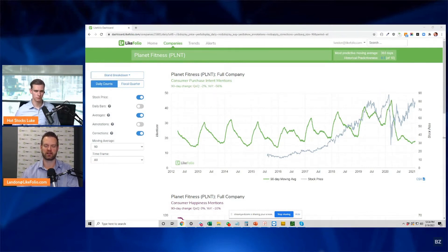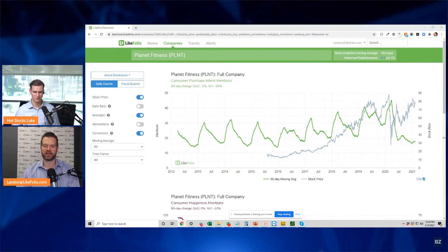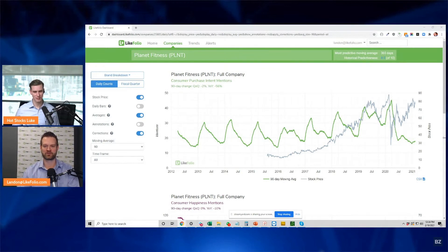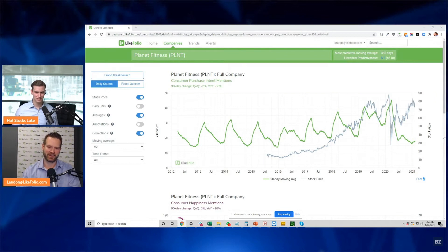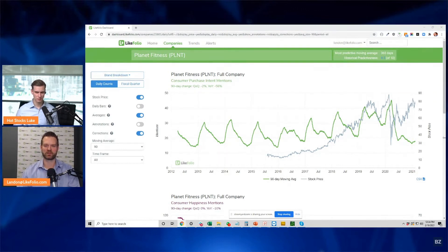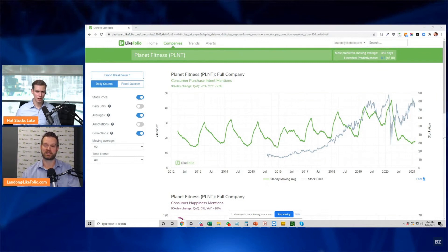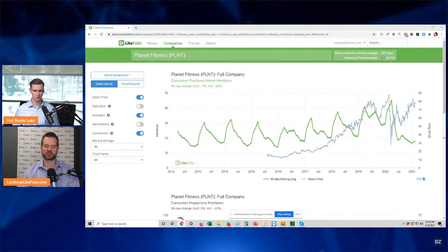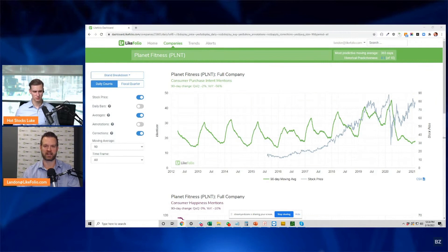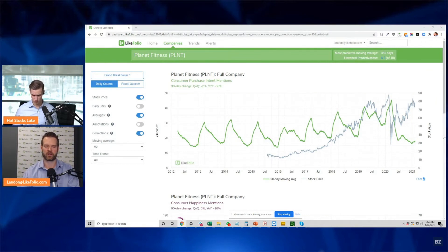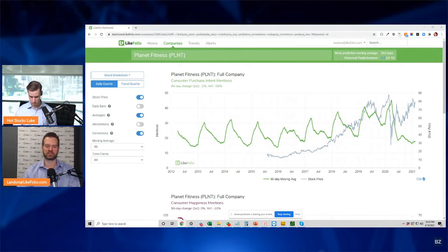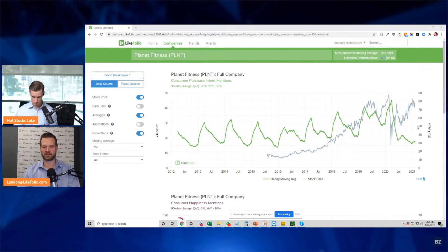Every January 1st they decide they're going to lose the weight they've been putting on over the holidays, then it tails off, and next December they make a new one. We're looking at like 10 years of data here. I zoomed out because I wanted you to see exactly how seasonal this is. The green line is people talking about signing up, the gray line is the stock chart.